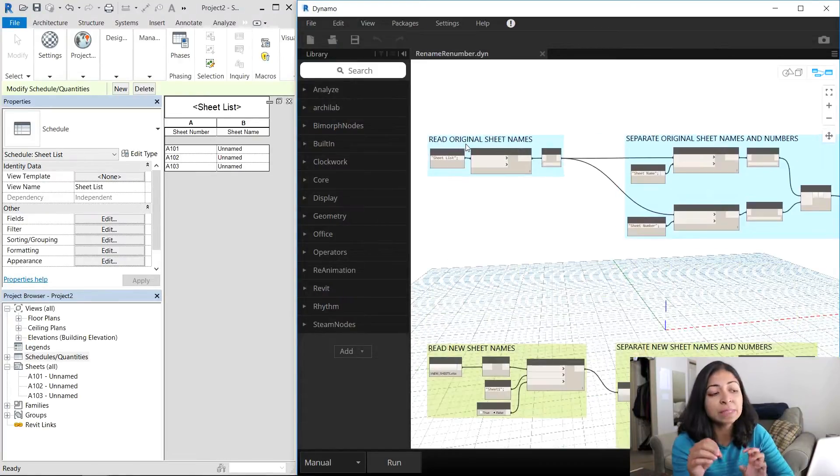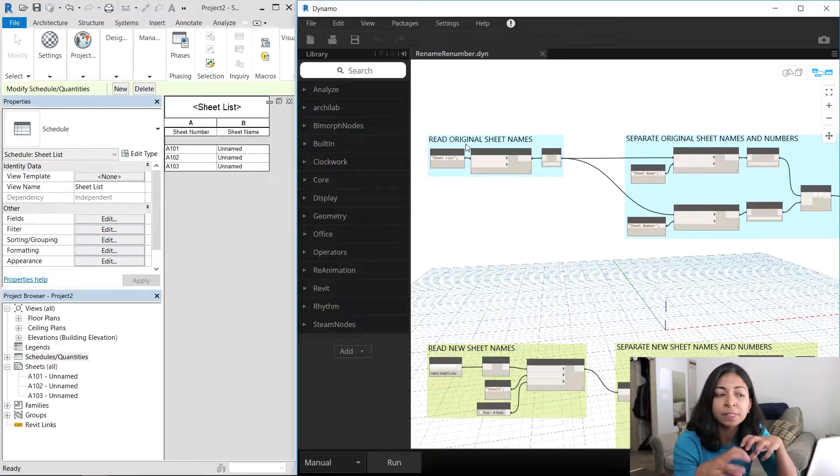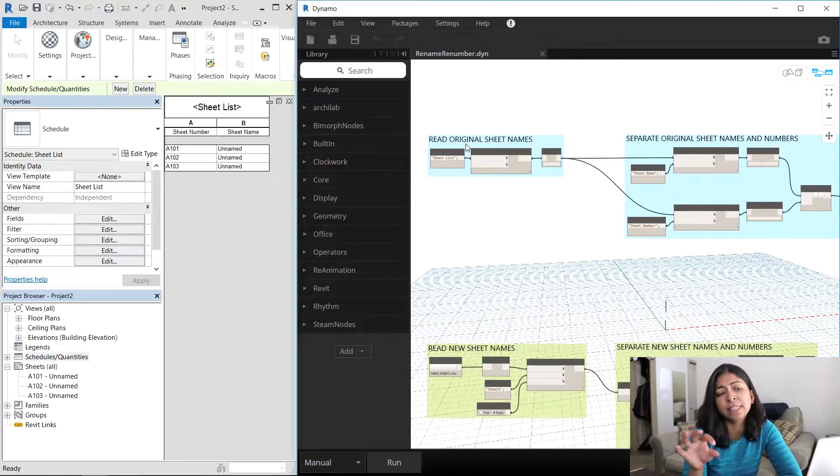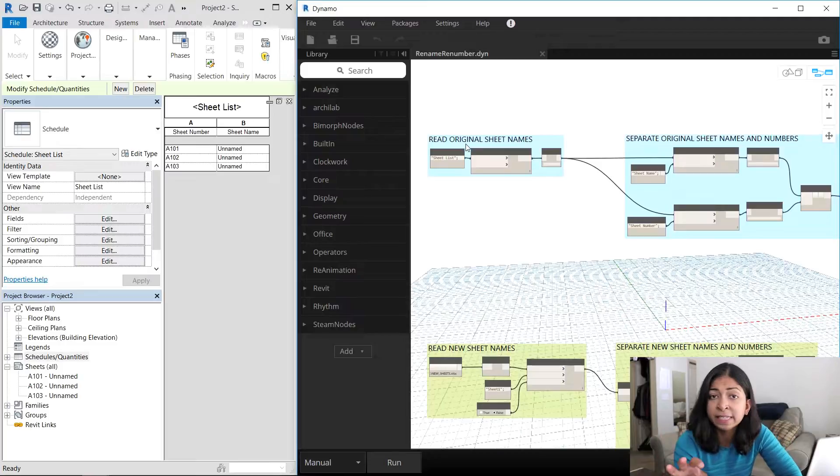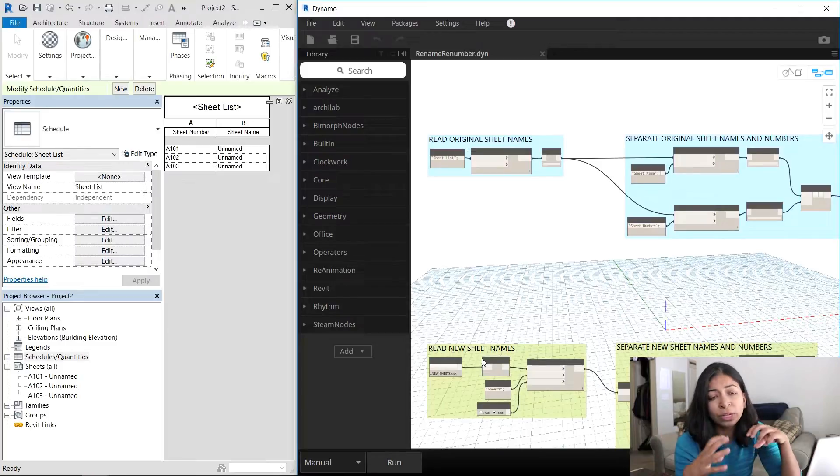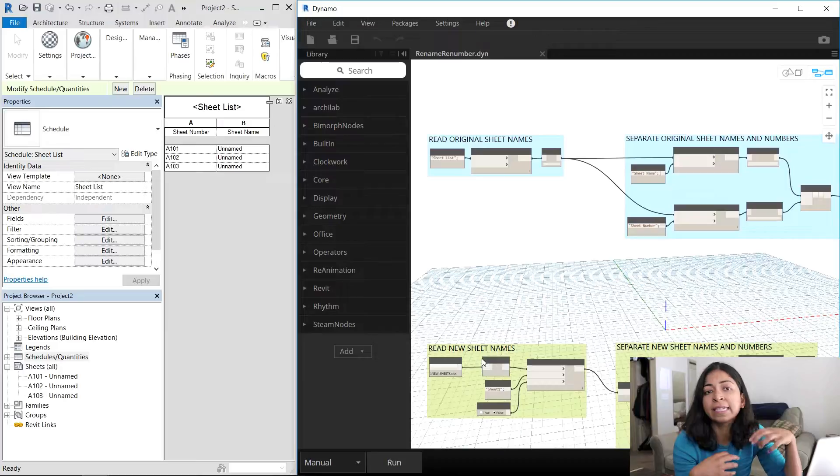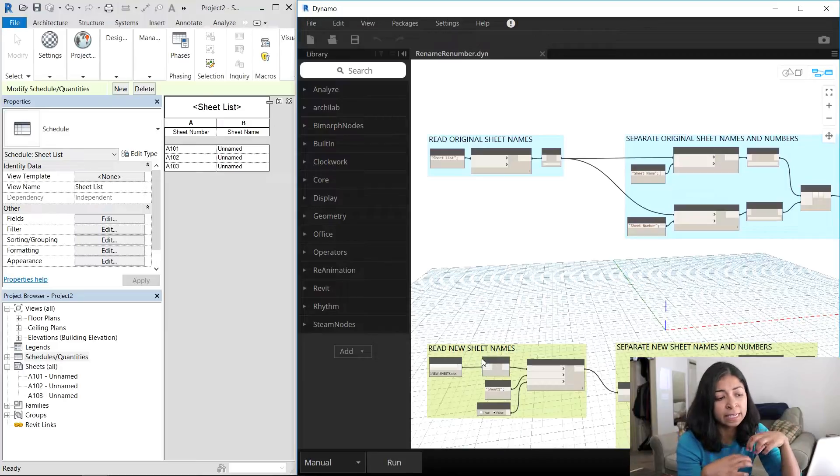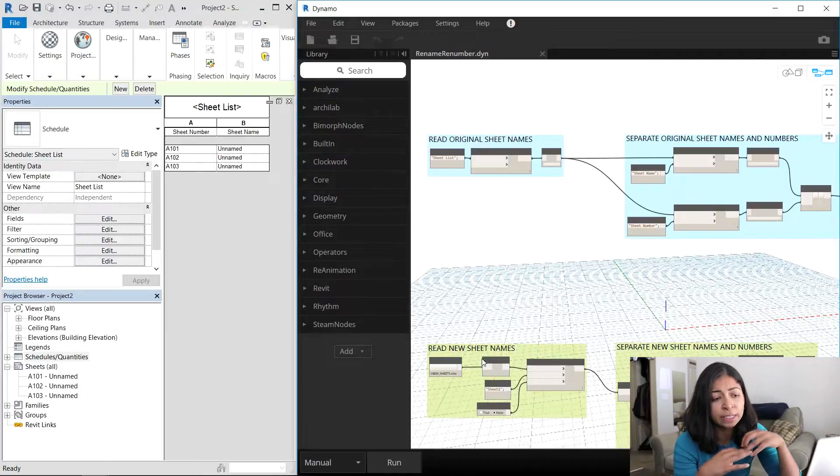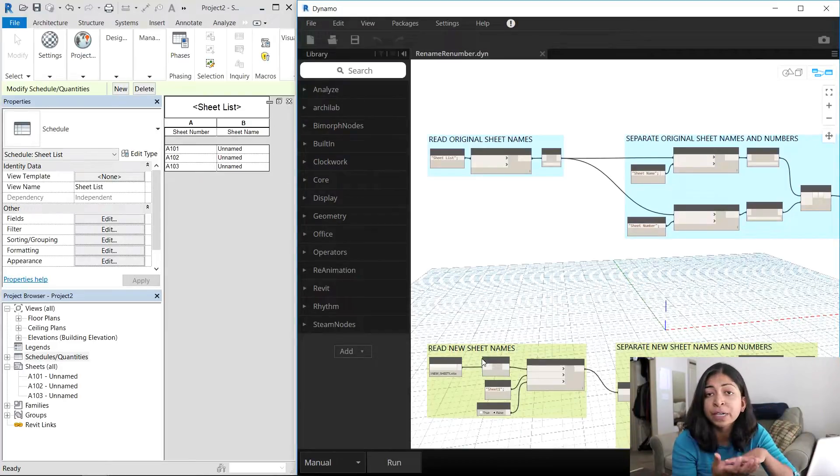The first part reads all the original sheet names that are currently in the project and then exports all of this data into an Excel file. Once you make the modifications that you need, the second part of the script then brings that Excel file data back into your Revit project and renames and renumbers all your sheets.